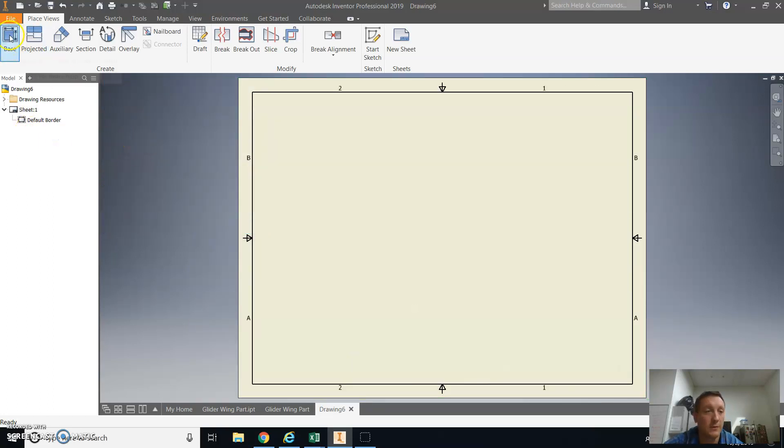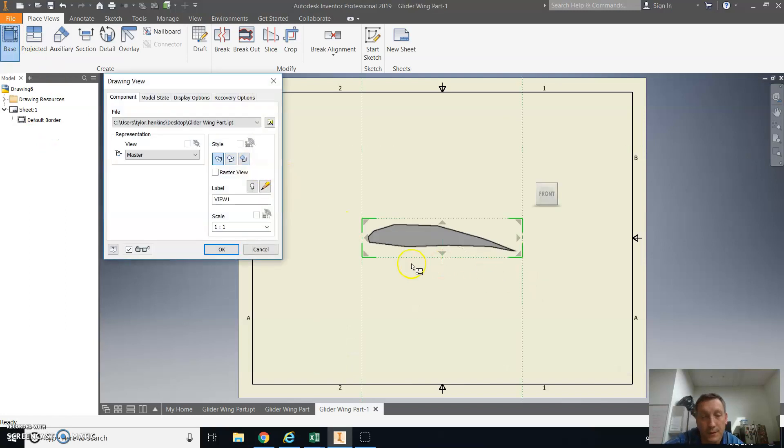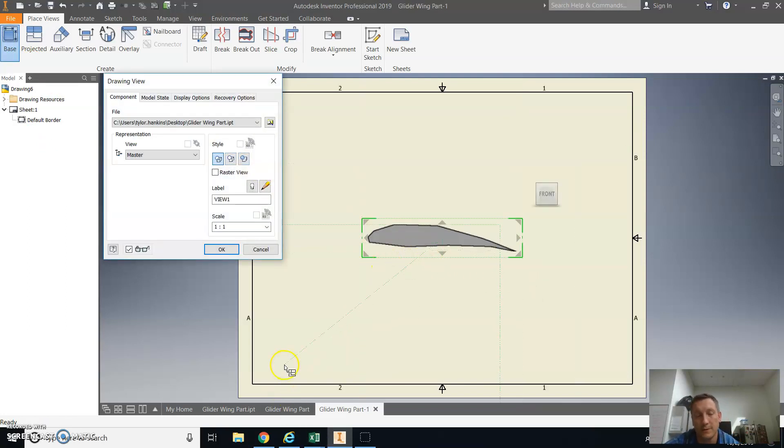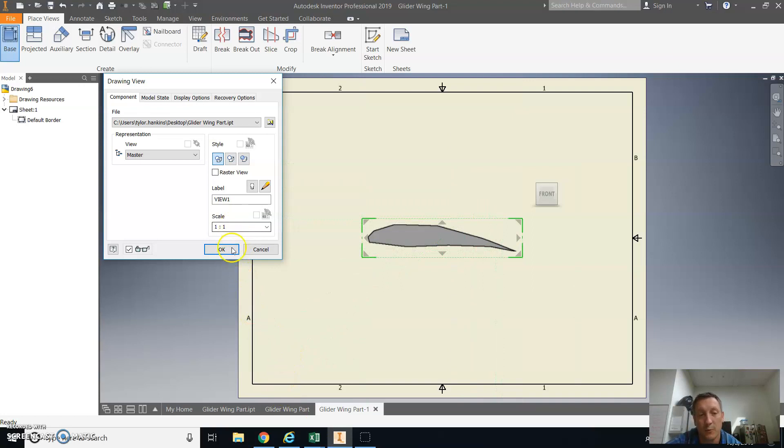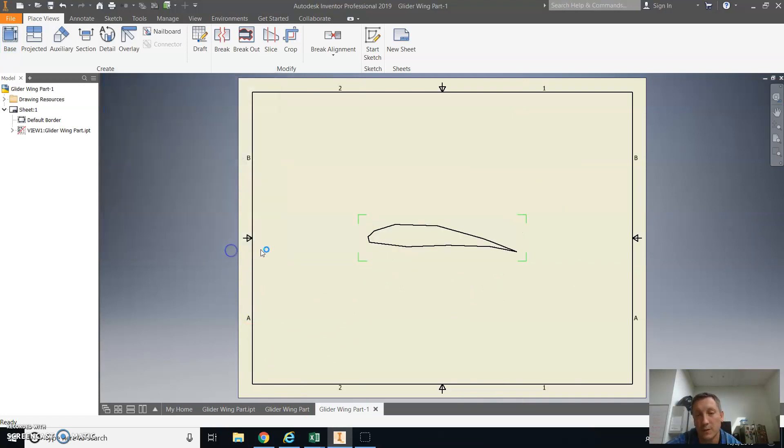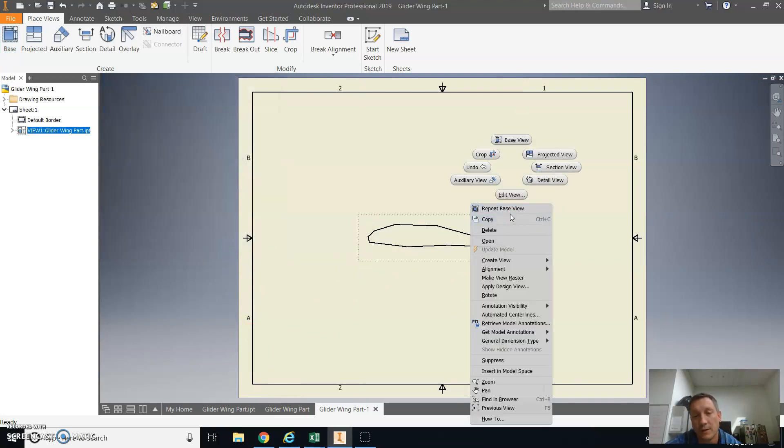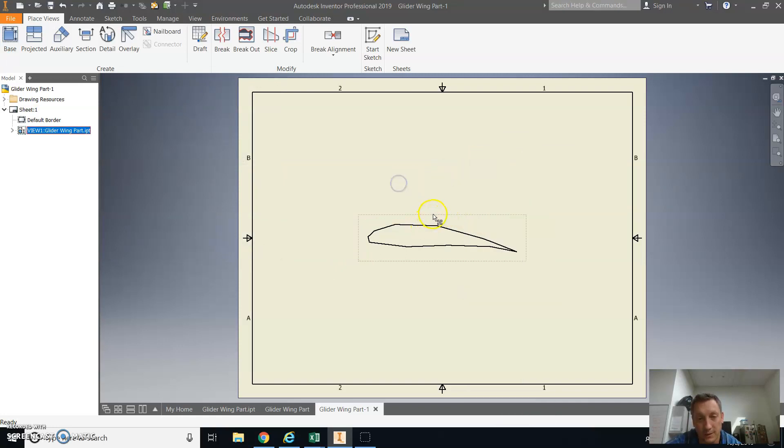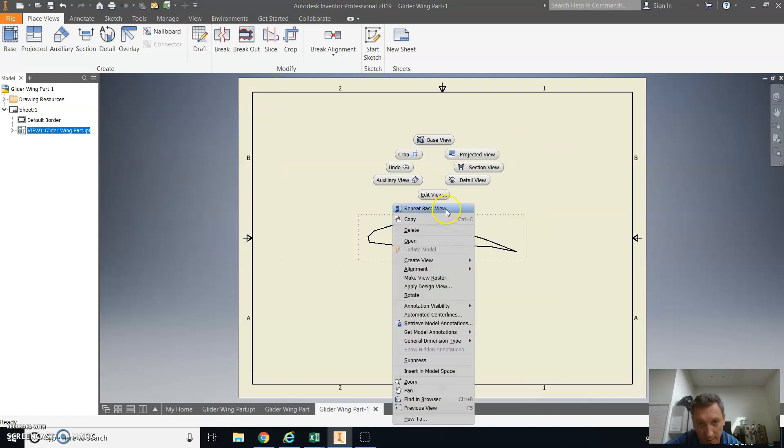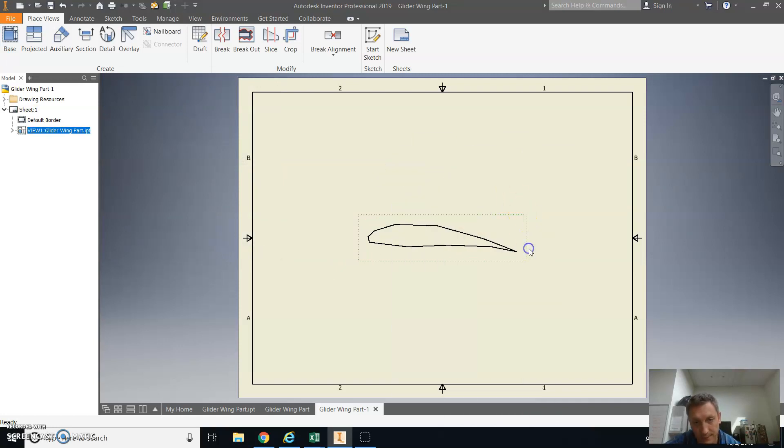And when we place in the base view, it's an airfoil again, because our part is already open. So there it is. And we want to scale one to one, because we want it to be the actual size that it's going to be in real life. I'm just going to copy this.